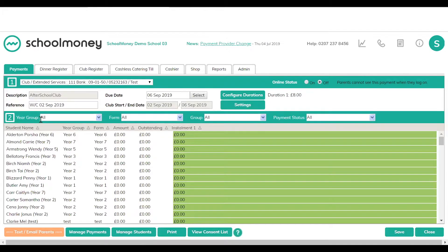Double-click into the payment. If you want to manually switch on the payment, you've got the option in the first green bar on the right-hand side — just switch it on. Parents have until midnight the day before to make any bookings if you're doing pre-bookings, but if you have your own cutoff time you can switch the payment offline whenever you want.